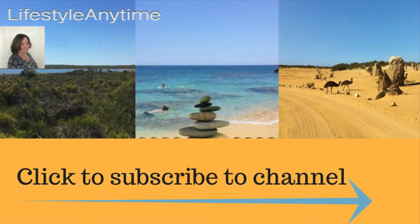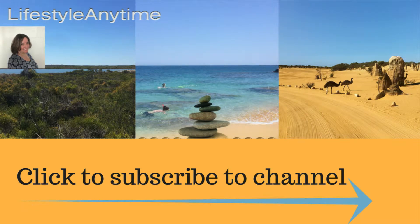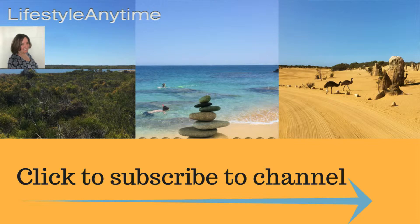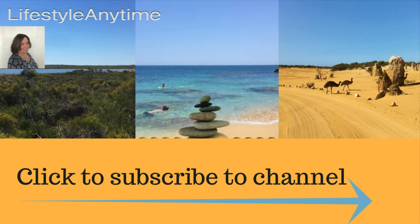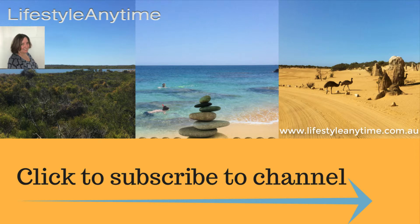I hope you find this World Time Buddy app as useful as I do. For more tips, tricks, and motivation please subscribe to my channel. If you're interested in more information on working from home around your current employment, drop me a message or visit lifestyleanytime.com.au. That's lifestyleanytime.com.au. Have a great day!